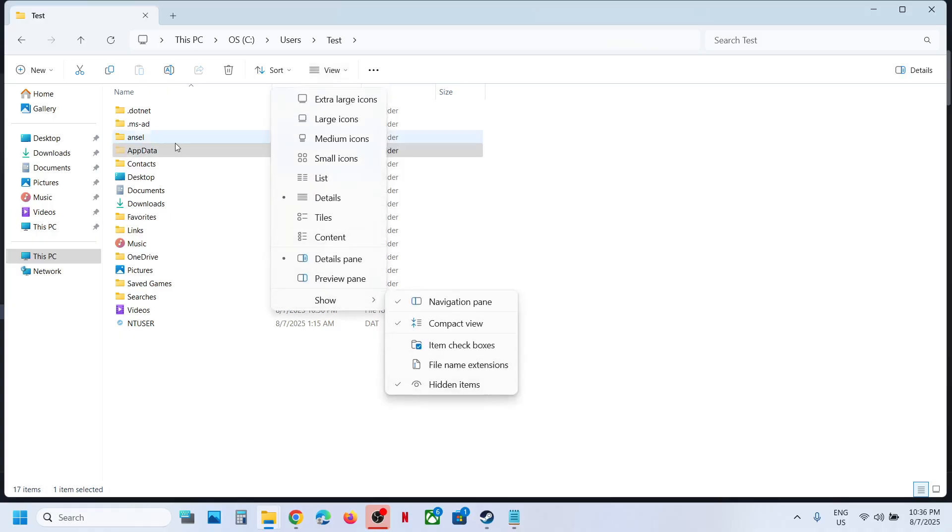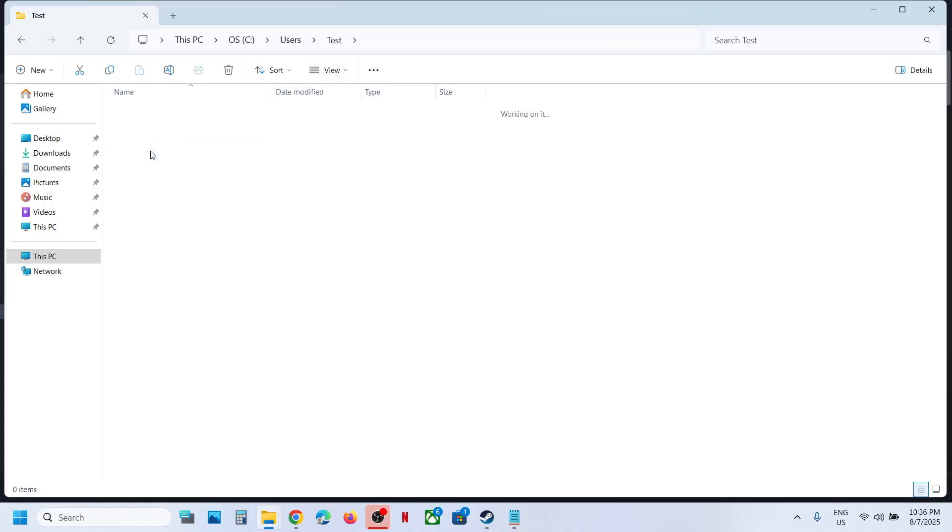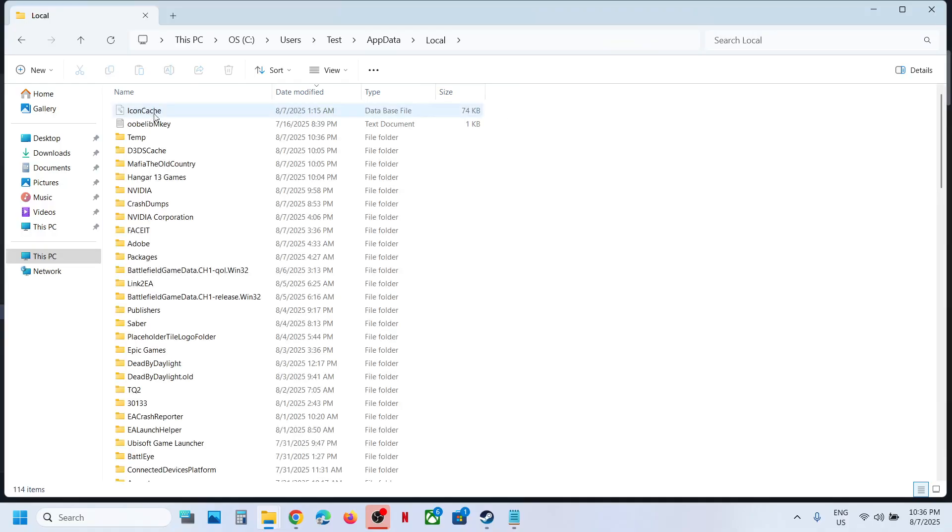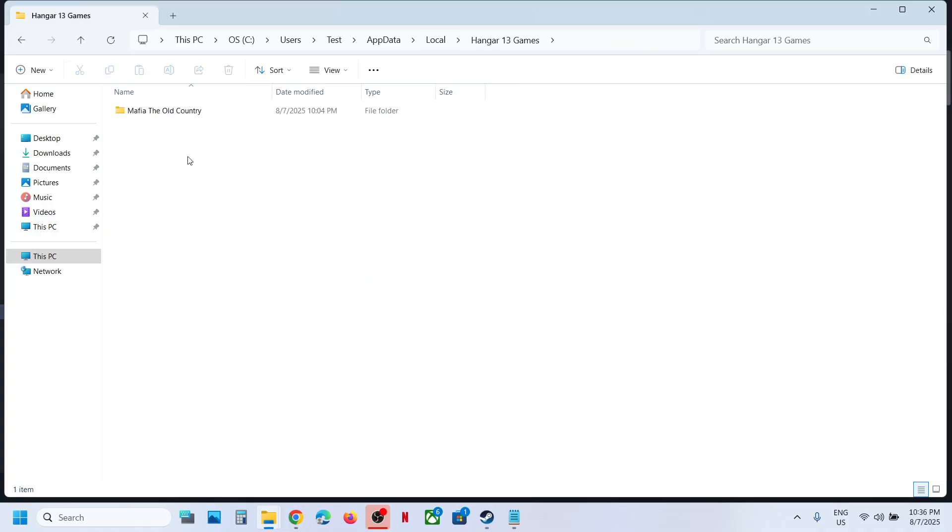Then open AppData folder, open the Local folder, now open Hangar 13 Games folder.